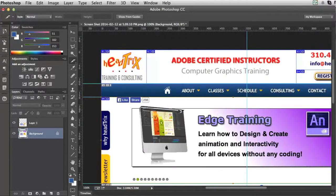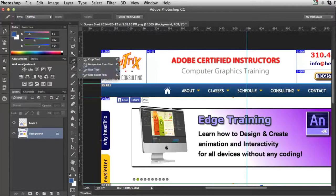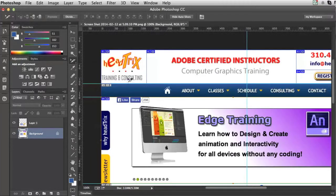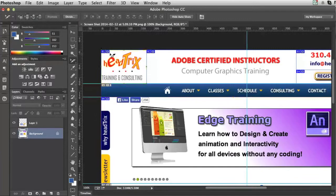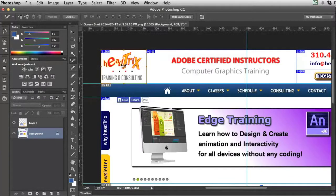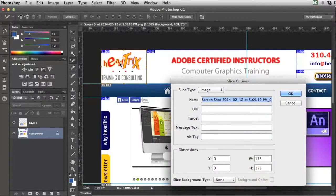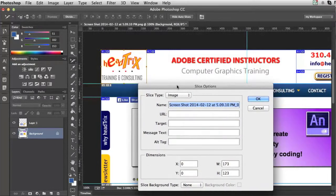There's also a slice select tool. If I click and hold, you'll see slice select. And what that does is it enables me to select and either adjust the handles or to double click to open up the slice options panel.